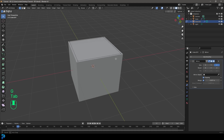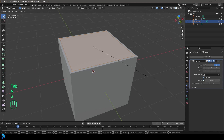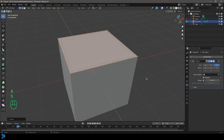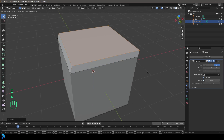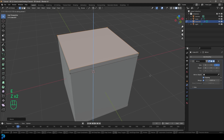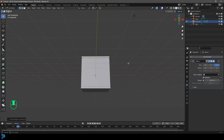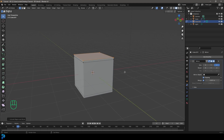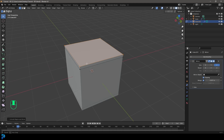Go back into edit mode, A to select all, S to scale it a little bit, then E to extrude, Z, and extrude it up about this much.